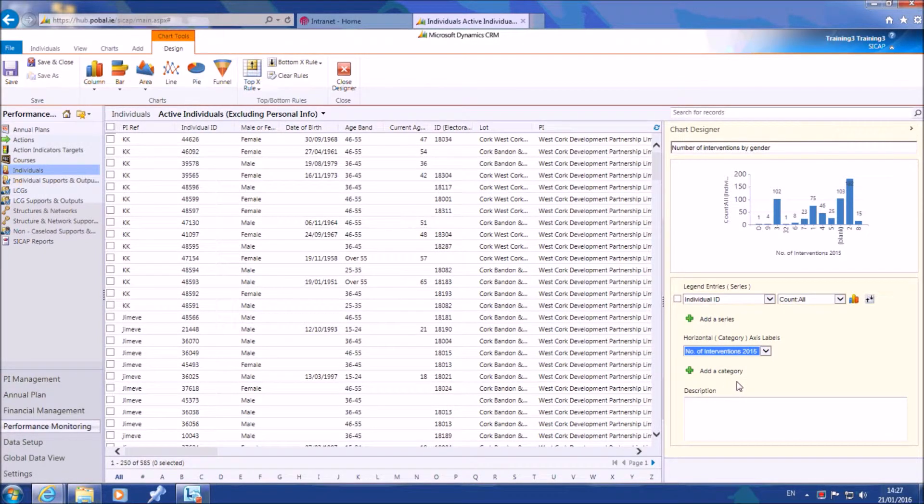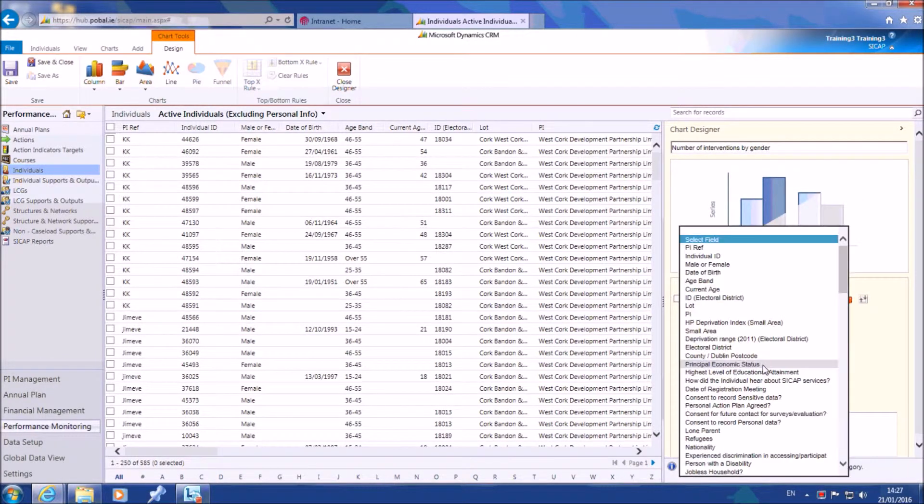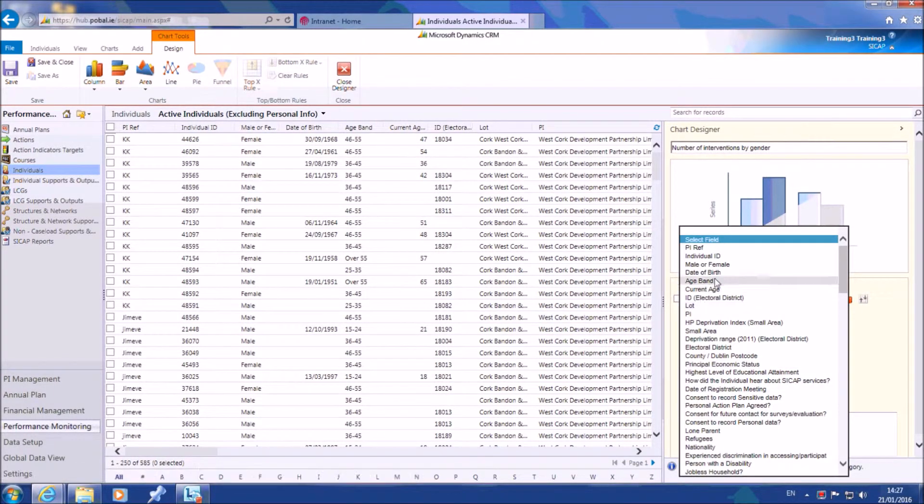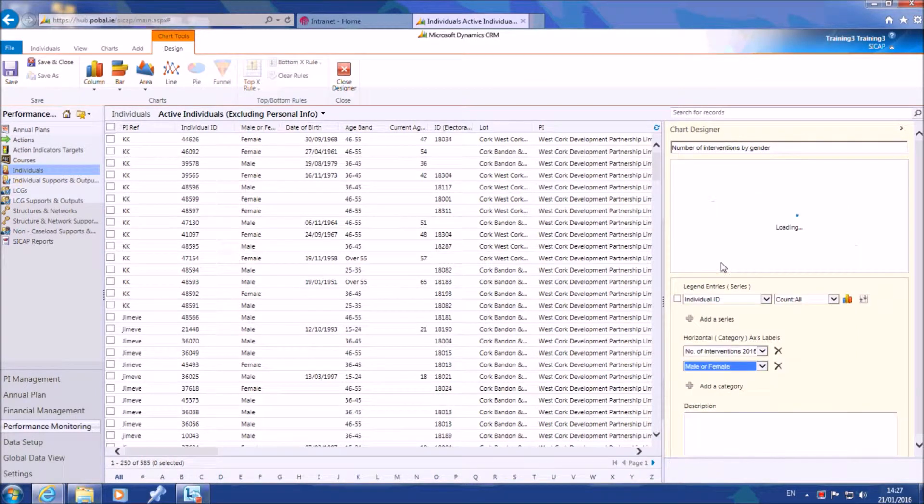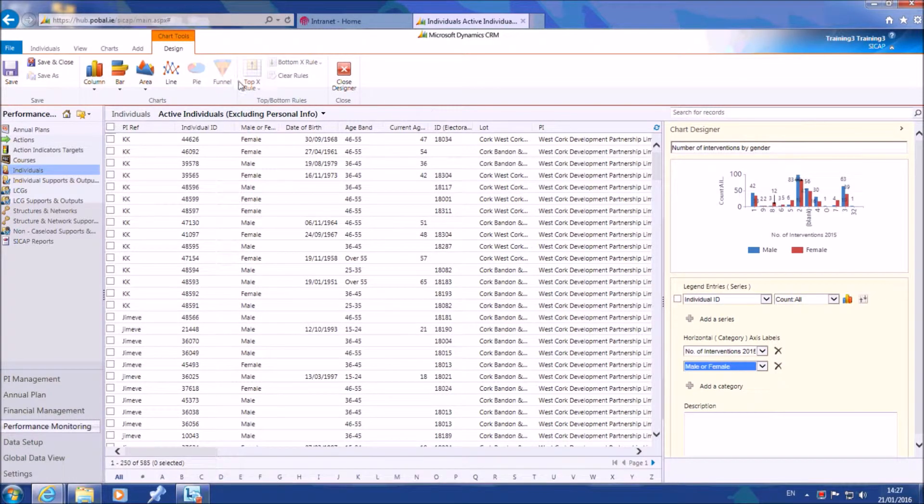Next you need to add another category by selecting the green plus icon under the axis label field. Select male or female from the drop-down. When you have finished, save your chart by selecting save and close.